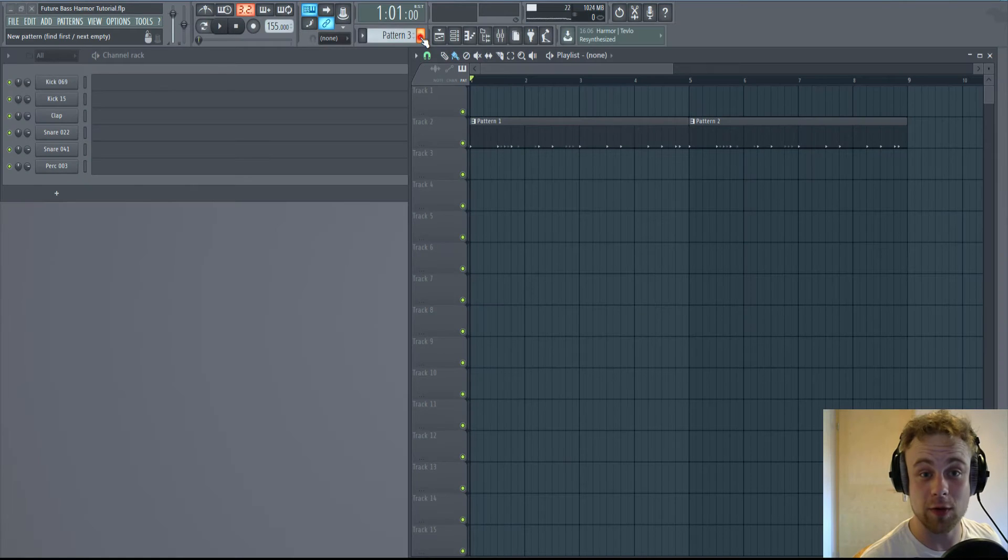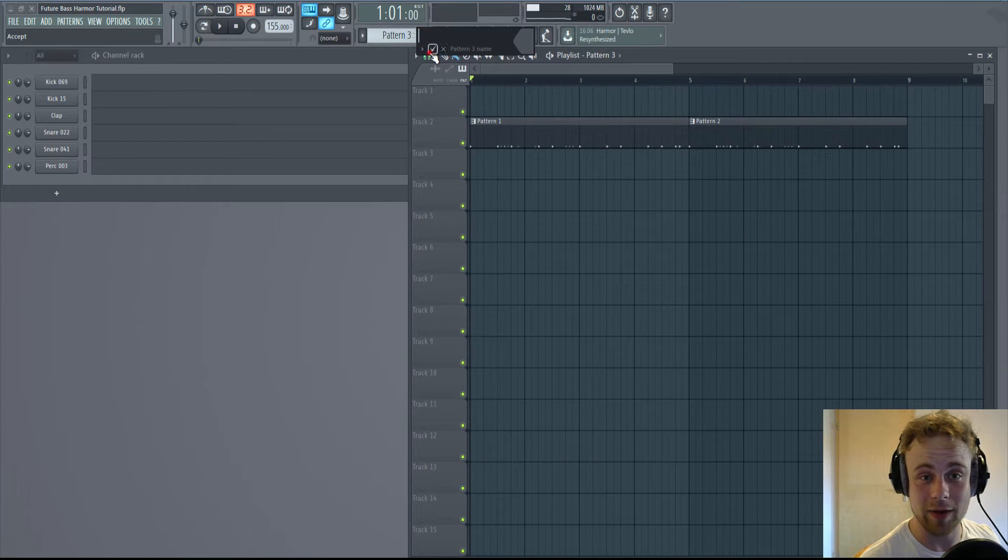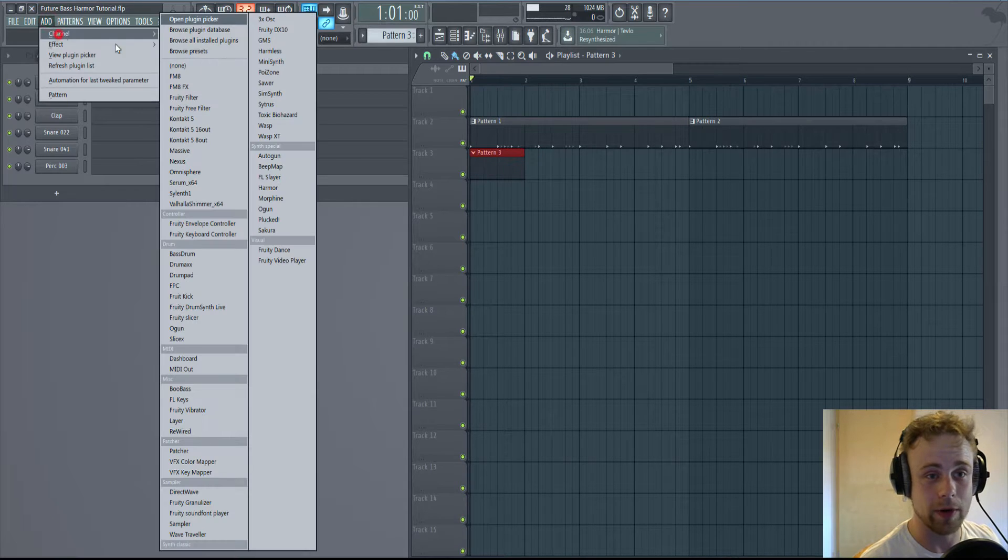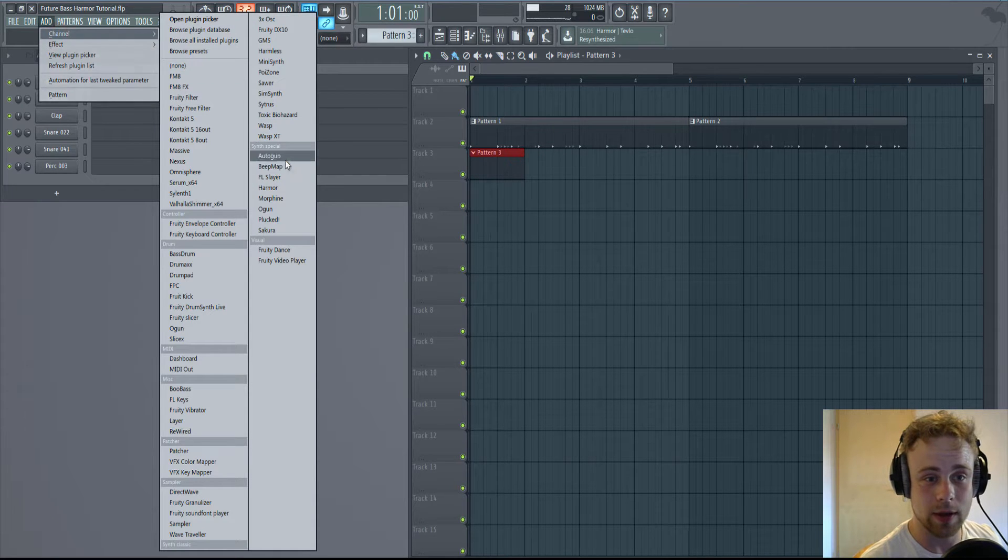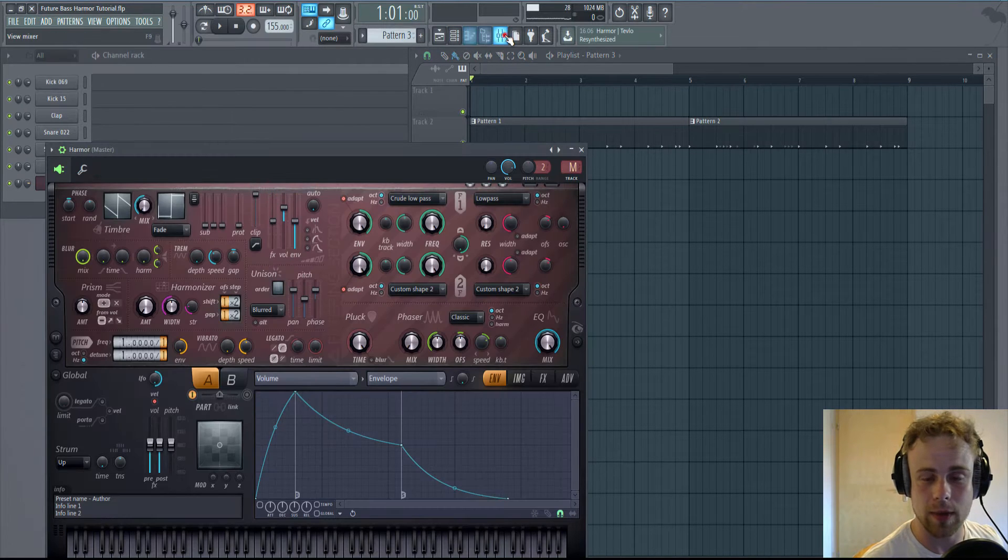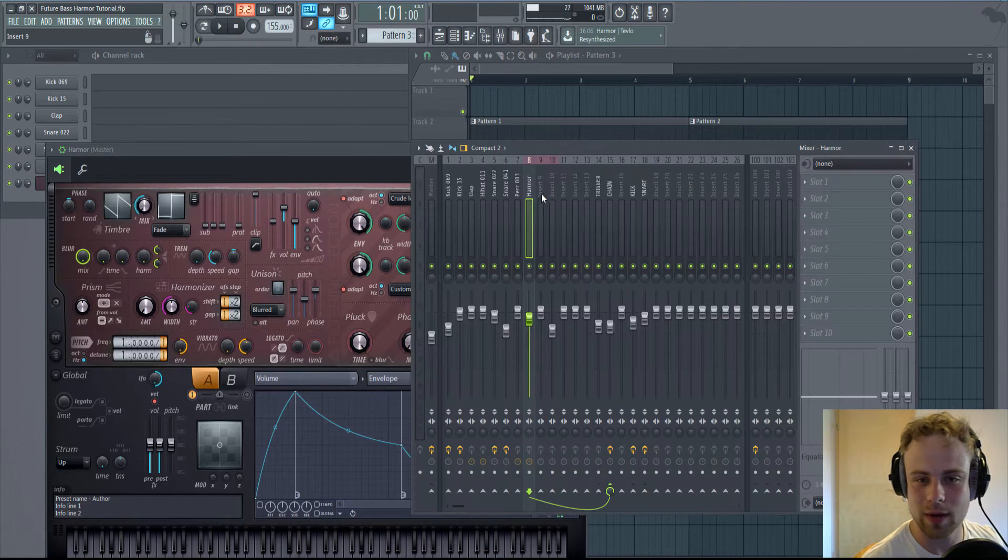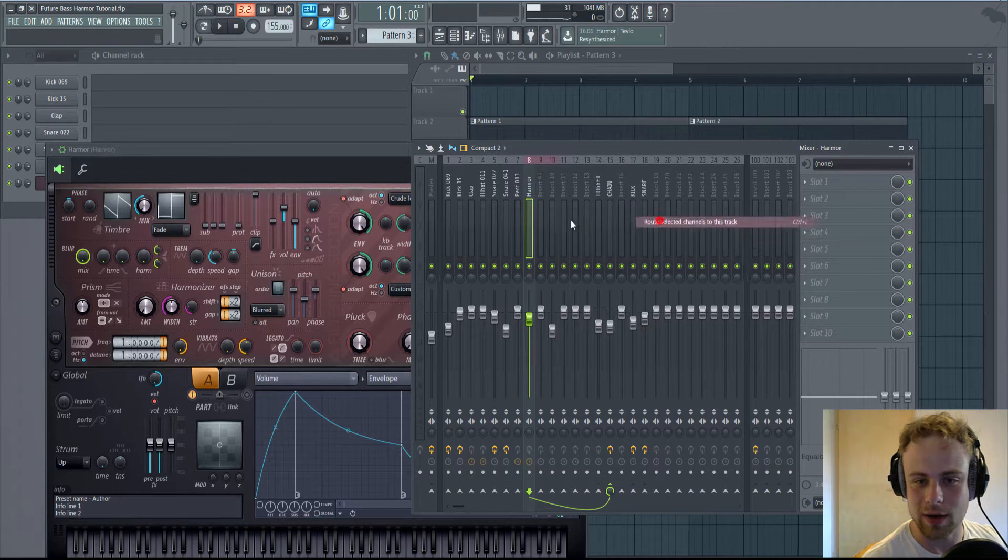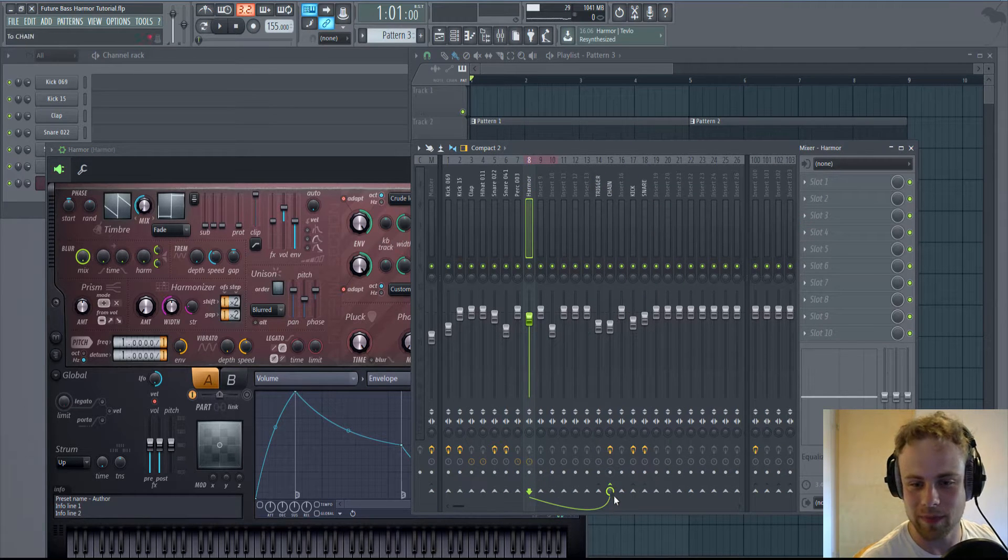Let's go straight ahead and make some chords. Add Harmor and link it to your mixer. How to sidechain is in another tutorial.